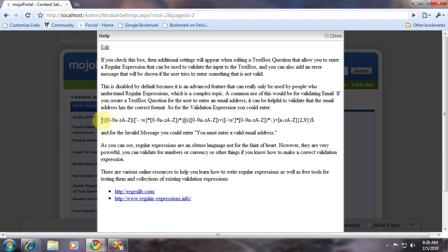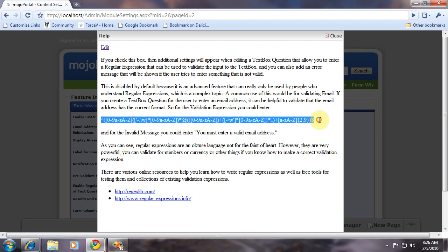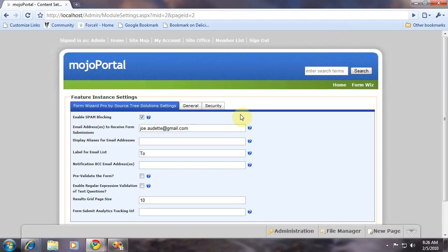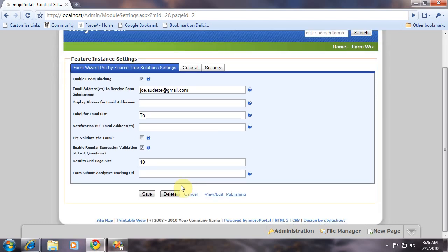For this demo, we're just going to use this expression right here that's for validating email. So I'm going to copy that right from the help file and enable regular expression validations in the settings.